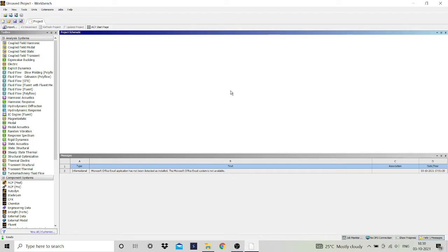Welcome to the channel Effective Engineer. In this video we will learn about ANSYS Fluent 2021 R2 student version. We will do simulations of flow through a pipe, so double click on fluid flow Fluent and click on geometry.